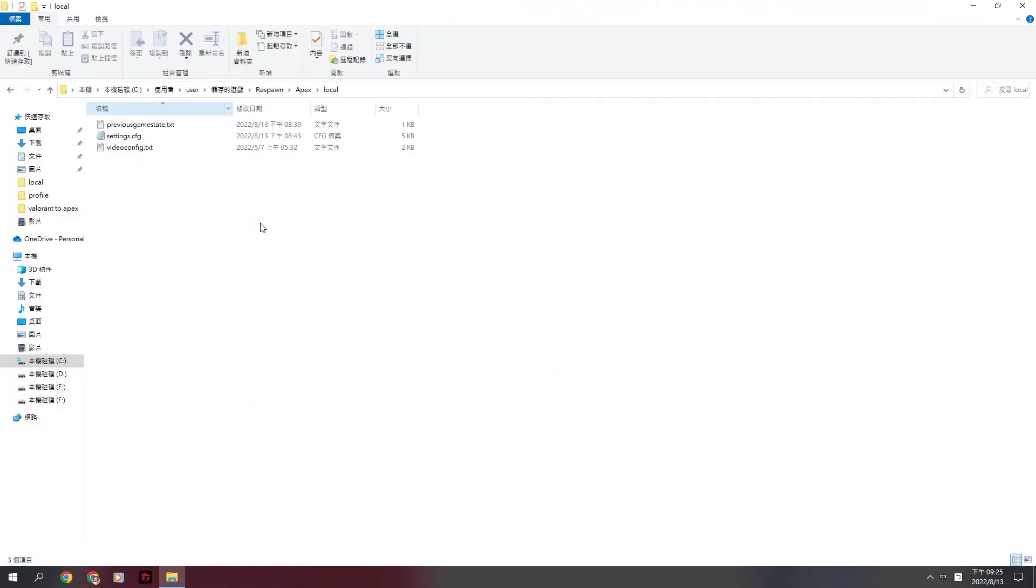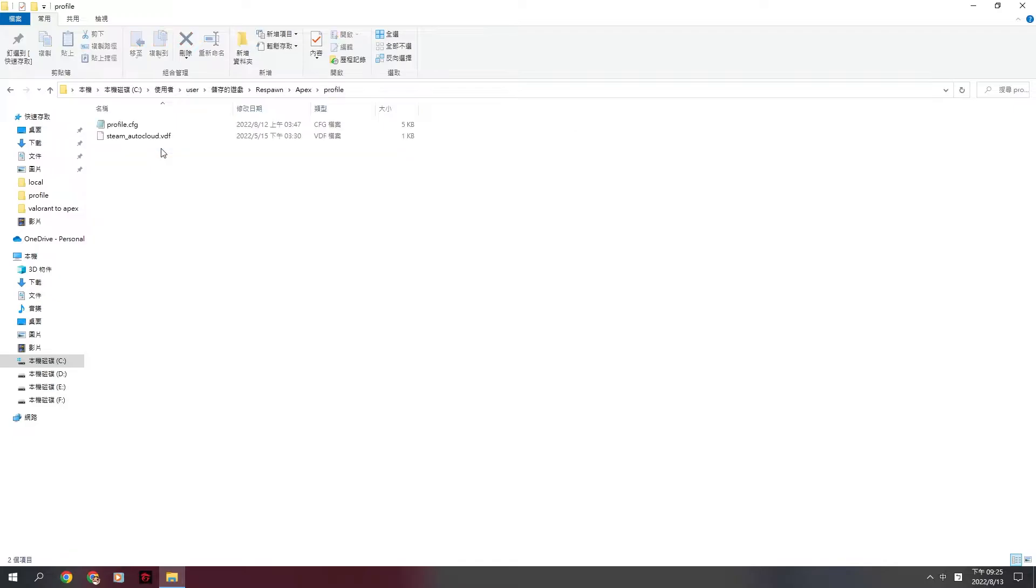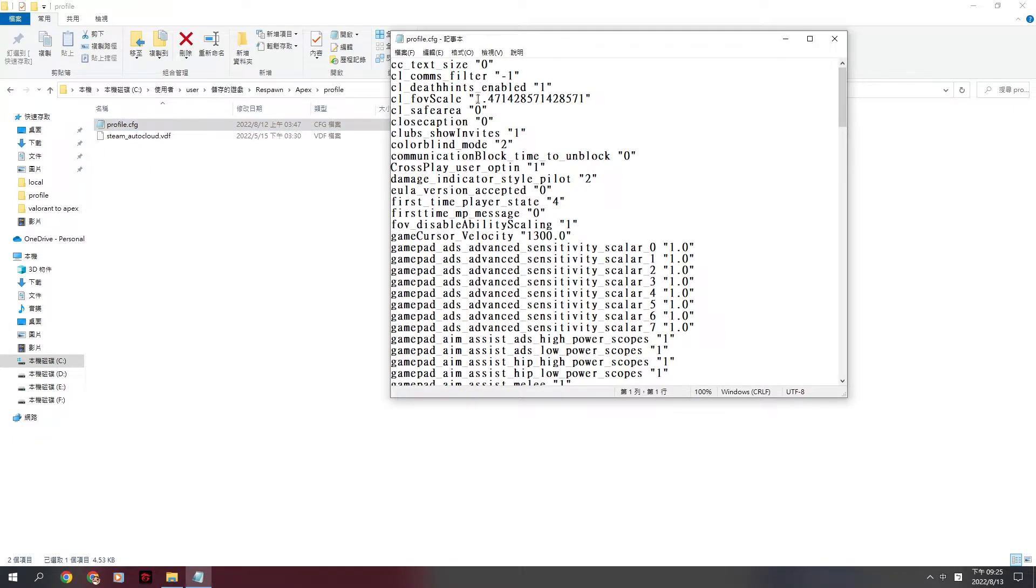Now, choose the Apex file. Click profile.cfg. Find the FOV scale. Change 1.47142.